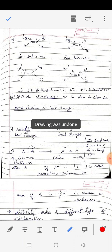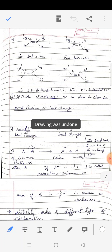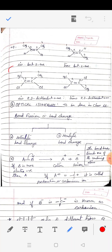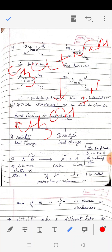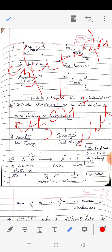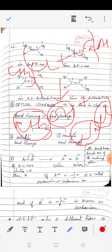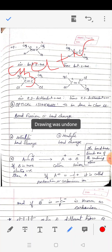The next topic is bond fission or bond cleavage. When chemical reactions take place, lots of bonds are broken and new bonds are formed. For example, CH3Cl treated with NaOH gives CH3OH plus NaCl. The bond between CH3 and Cl must be broken, the bond between sodium and hydroxide must be broken, and new bonds form. In this topic, we shall discuss the ways in which bonds can break.